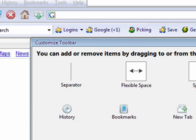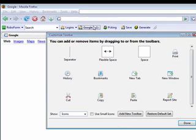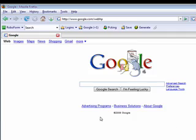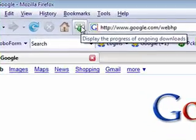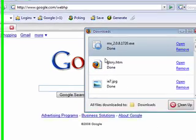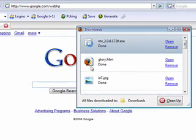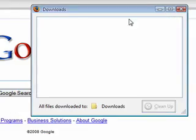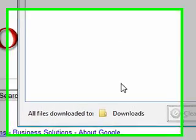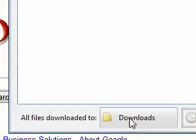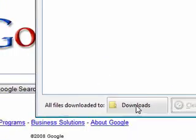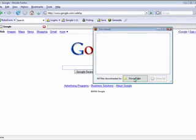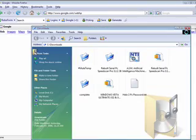You can add new toolbar. If you wanted a new toolbar for print or whatever, this is a toolbar here. This is a toolbar and you can add new ones. And click done. See now I put that download up here so I can click on that and it opens my download folder. Then I can clean it up and it empties it. Click on this button and it will take you to the download folder.